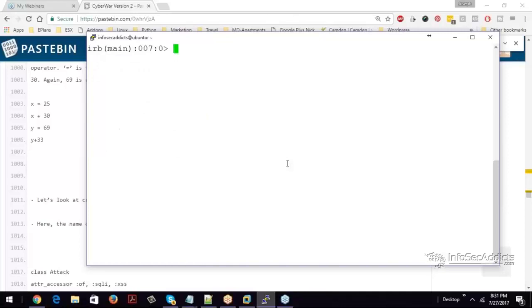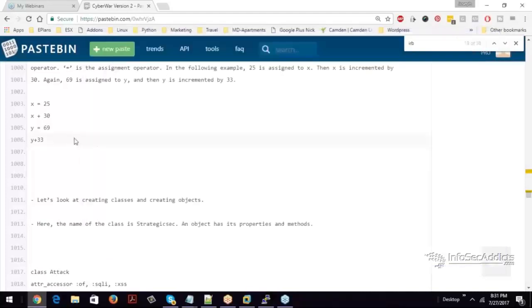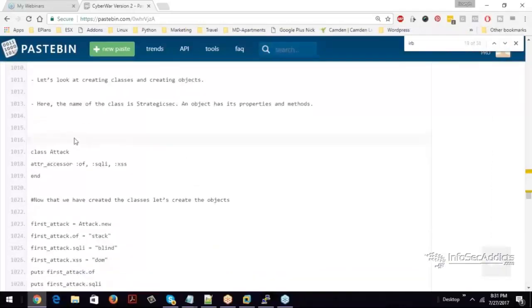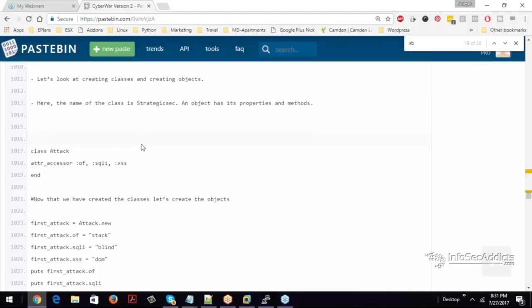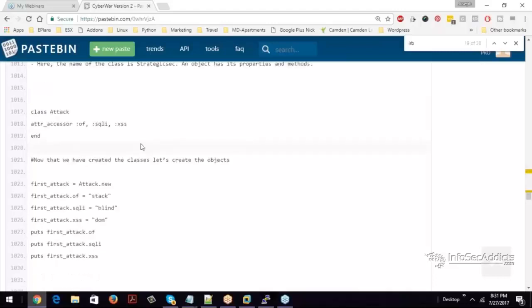Now, what's different about Ruby that I think, well I shouldn't say different, but what should help you with Ruby is you need to get into the understanding of how classes and objects work. This is going to be really important when we start doing Metasploit stuff later on.